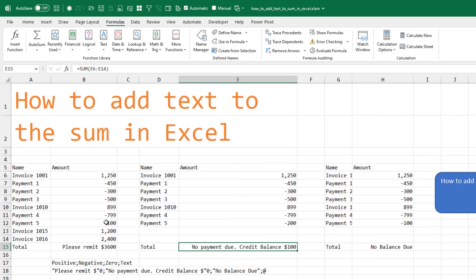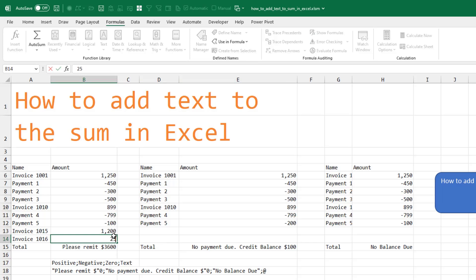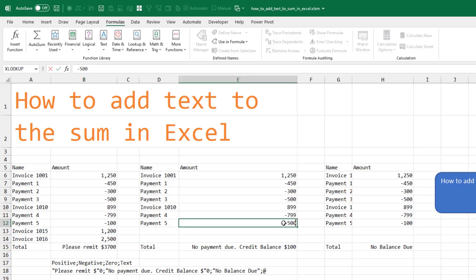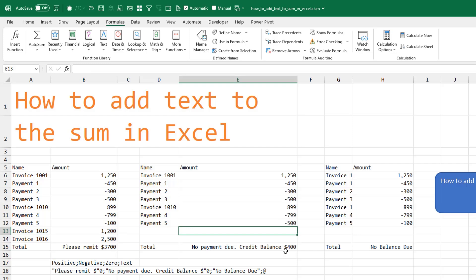That's pretty cool. So now if these numbers change, 2500, the amount changes. Here, if we have a larger negative balance, it shows up. And here, as long as it stays at zero, it says no balance due.